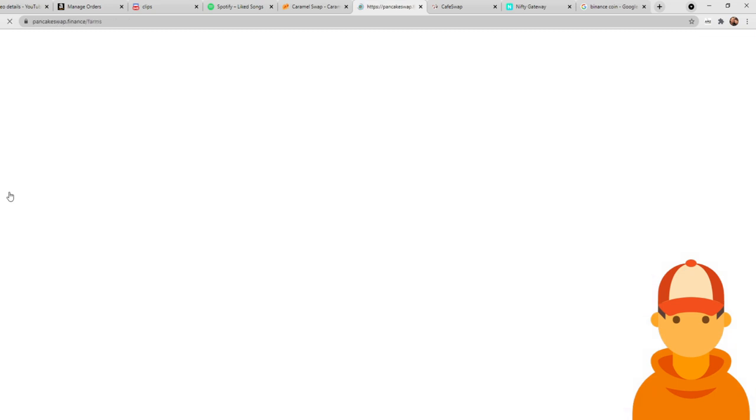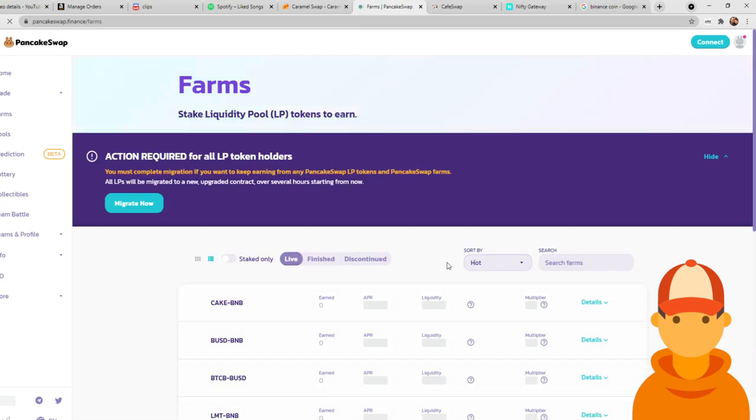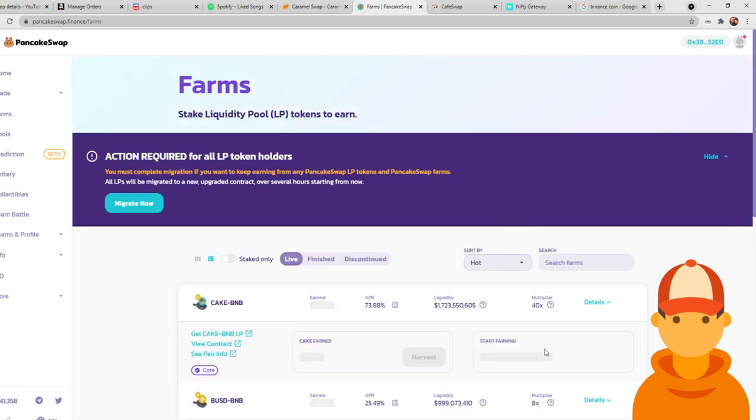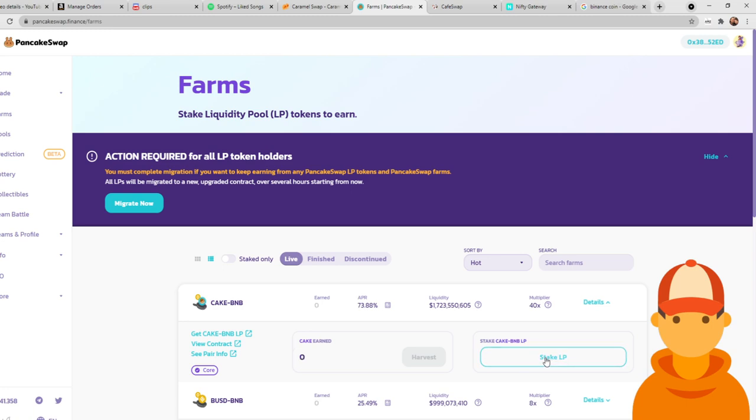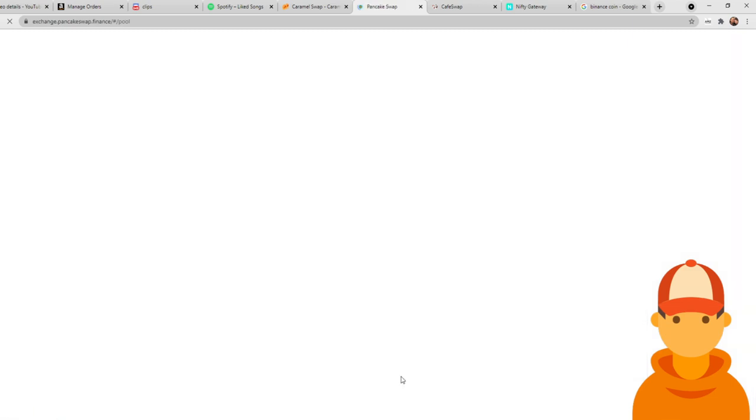All you would have to do is go back to your farm, and there would be a little minus button right under the dropdown. So I'd click the dropdown, and right under the start farming, it would say how much you have staked. There will be a minus and a plus. All you do is hit minus. You can retract all of your CAKE BNB, and then it will then show up in your liquidity here.